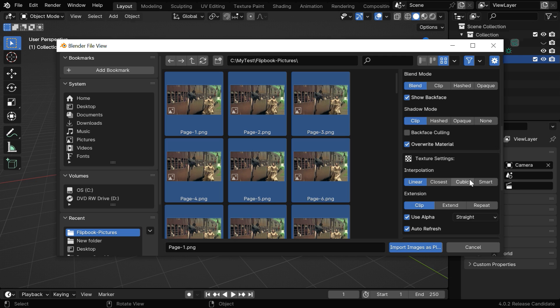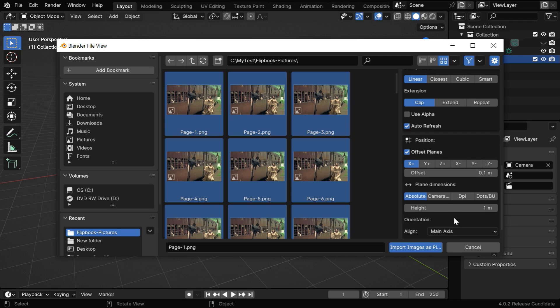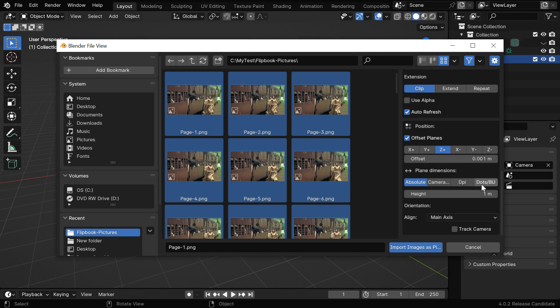Going forward, we'll disable the option of Backface. We also don't need the Alpha option or Transparency. Then we need to set the Offset Plane along the Z-axis, and the offset value can be 0.001, although this is not very important for us.